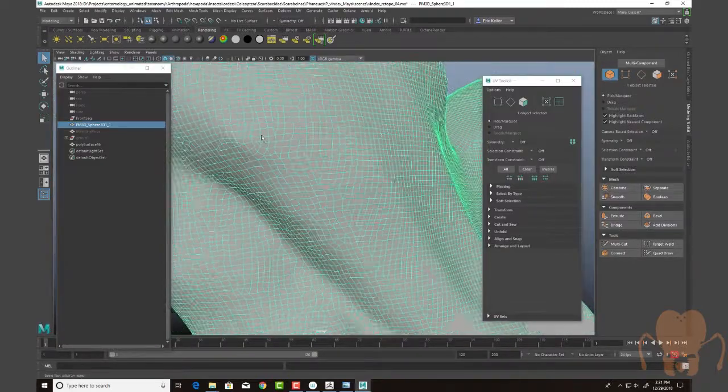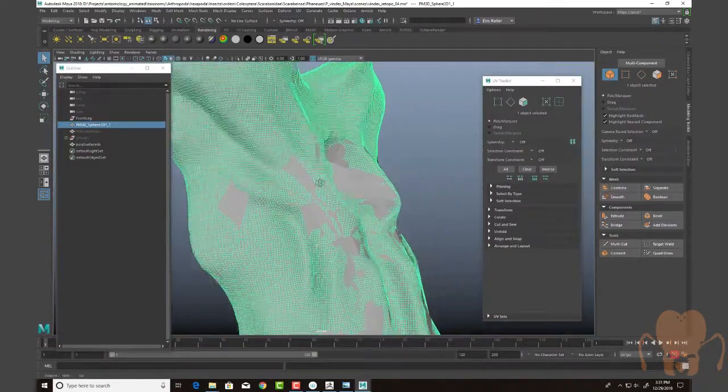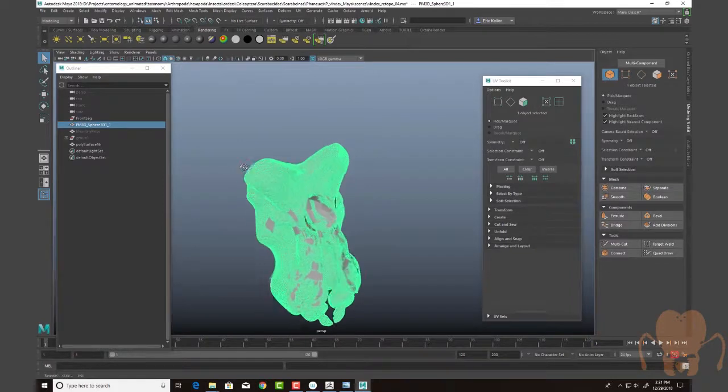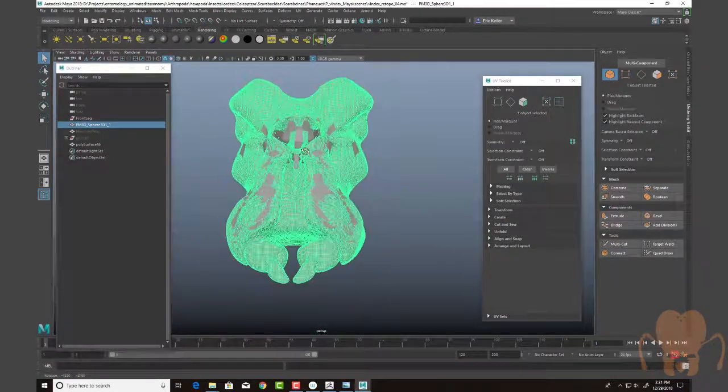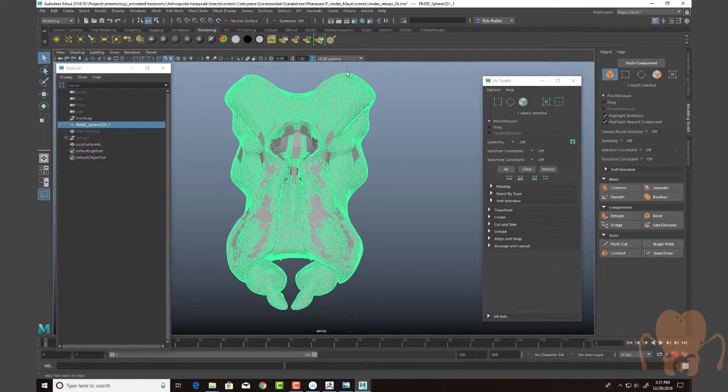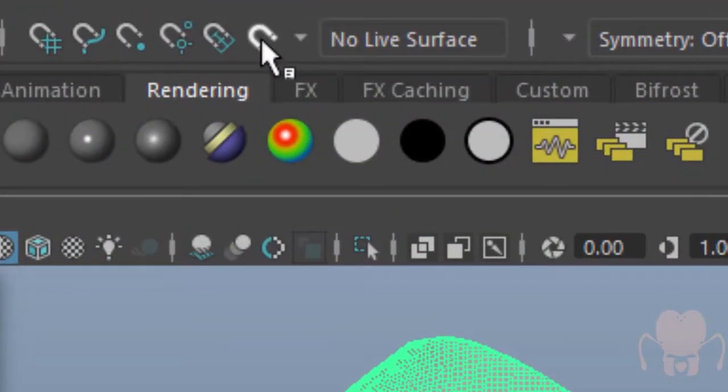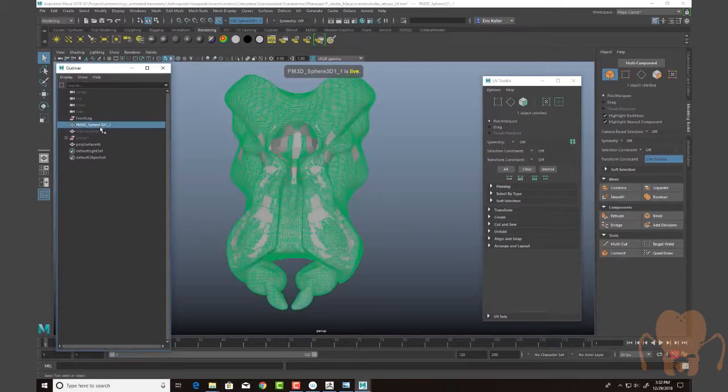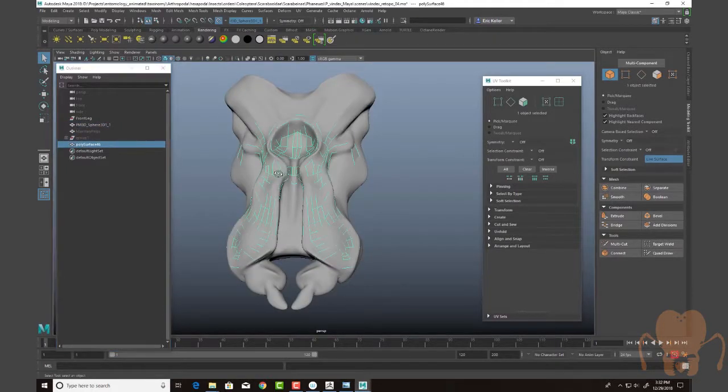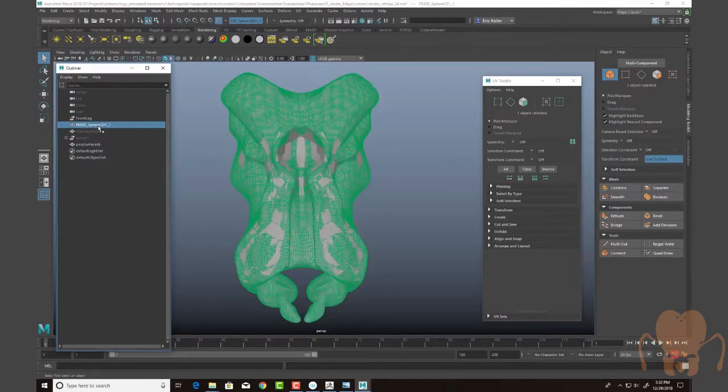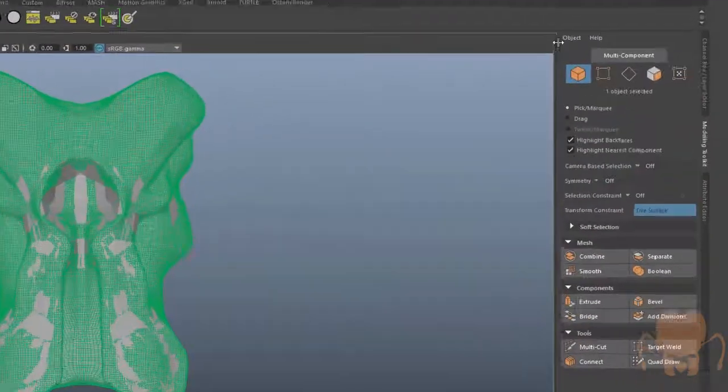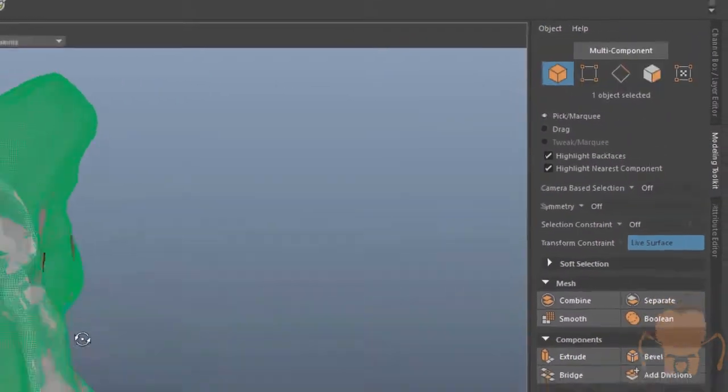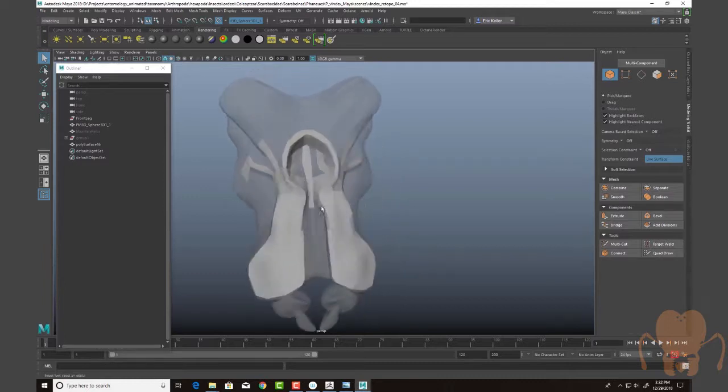So I would export this from ZBrush. This is part of the mouth parts. And I would make it live by clicking on this magnet button here. So it's now live. And you can see that I actually have this polysurface right here. Another thing that I like to do, I'll select that, go into the modeling toolkit, and choose X-ray on so that you can see through it.